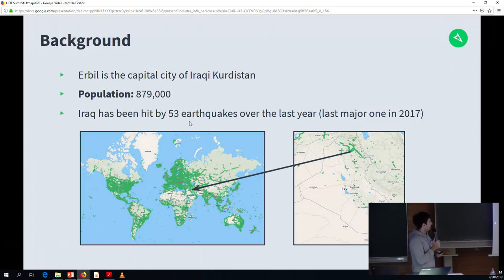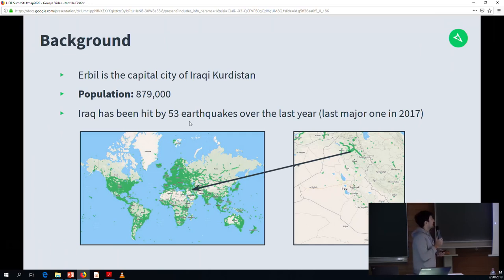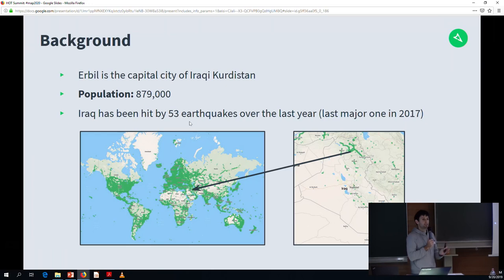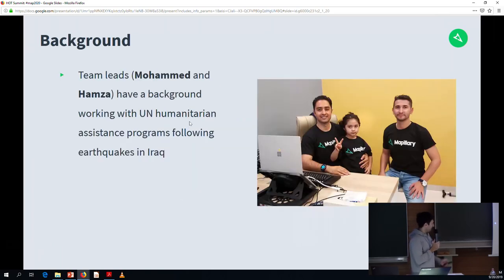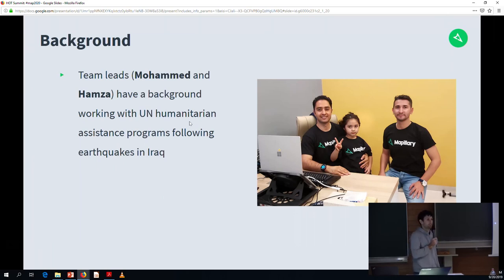Erbil is the capital of Iraqi Kurdistan in the northeastern part of Iraq. It's quite a large city, and unfortunately it gets hit by a lot of earthquakes — the last major one was in 2017 on the Iraqi-Iranian border. Earthquake preparedness is continually on their minds. Mohammed had a lot of family members getting involved in capturing imagery.